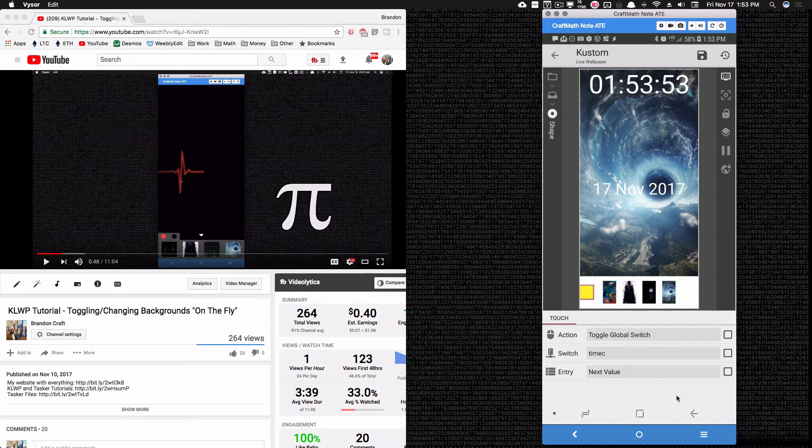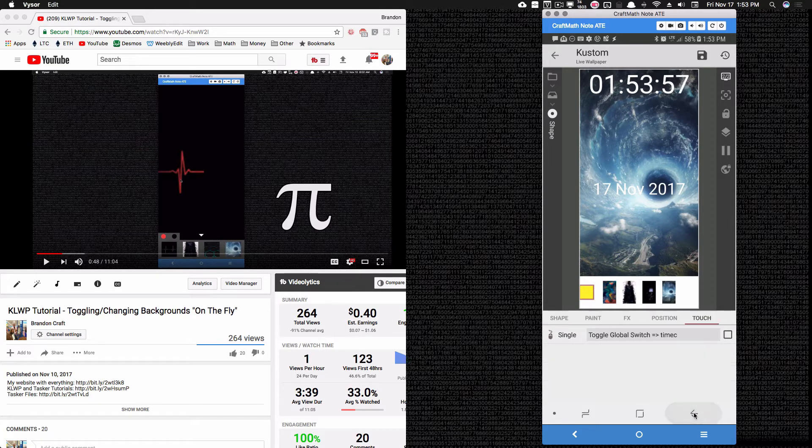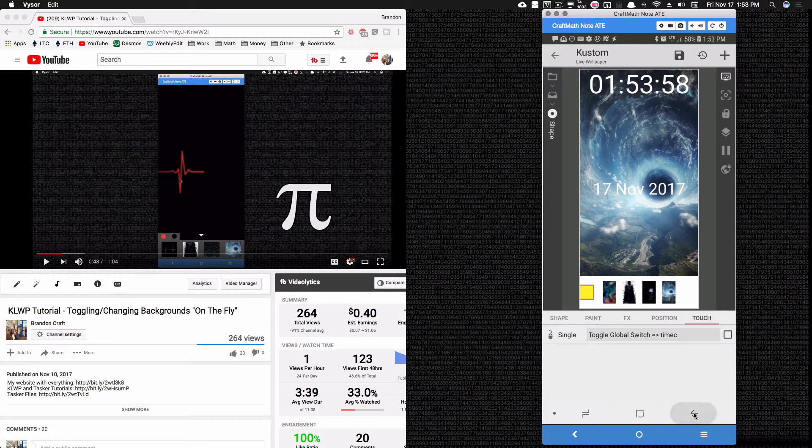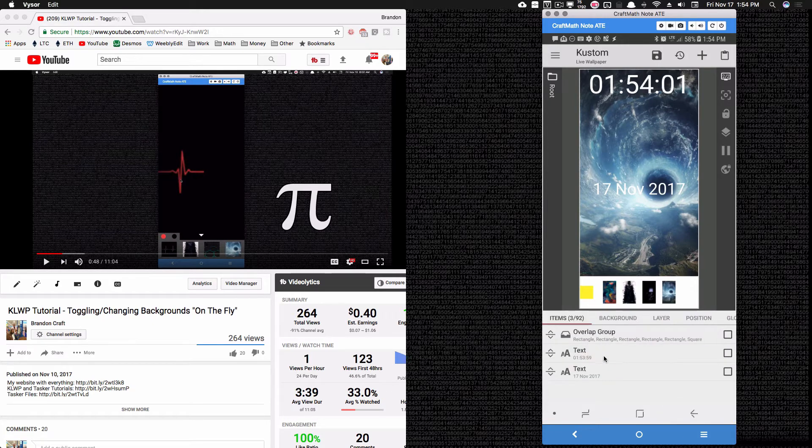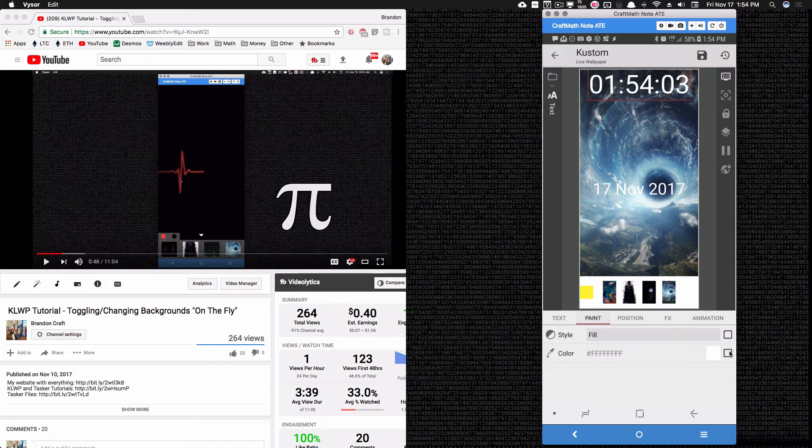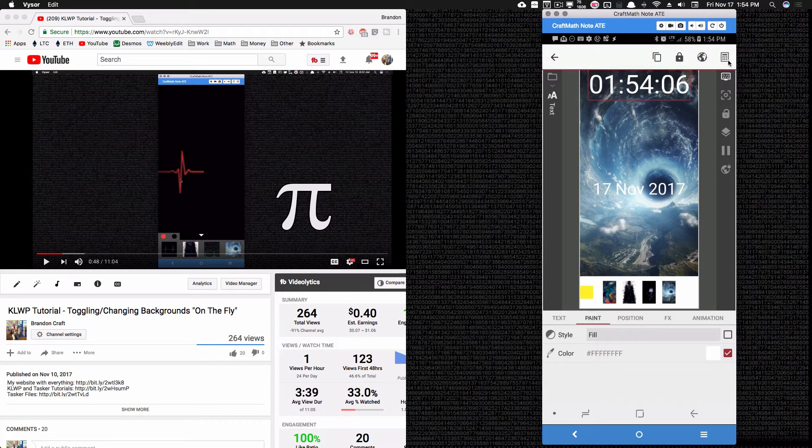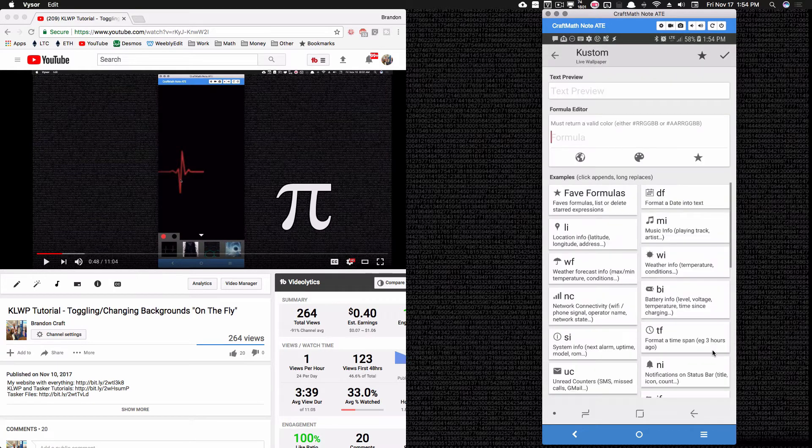Now all I have to do next is go up to my time and apply a very similar code to it as well. So coming to my time, going to the paint, apply code, and let's do the same code we did for our button.